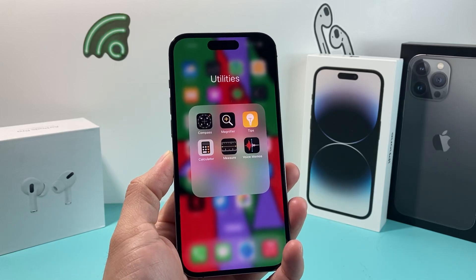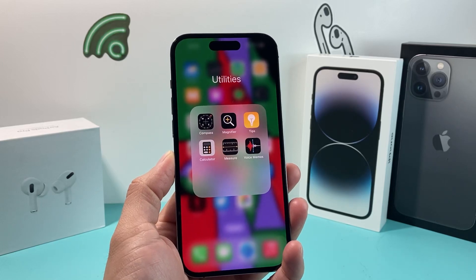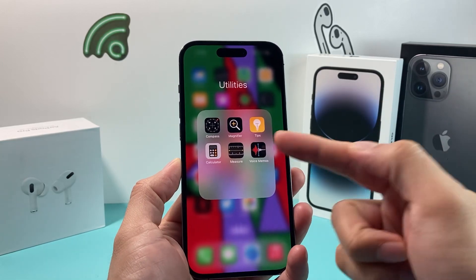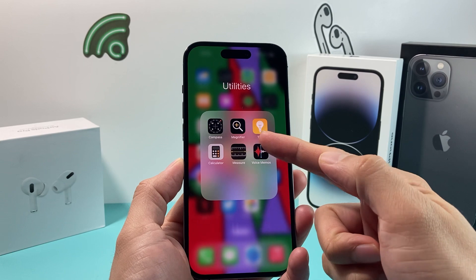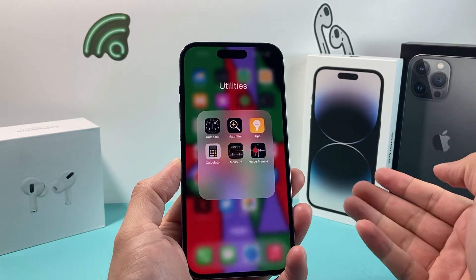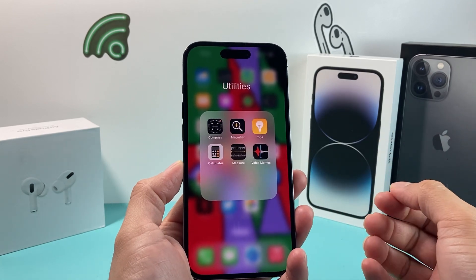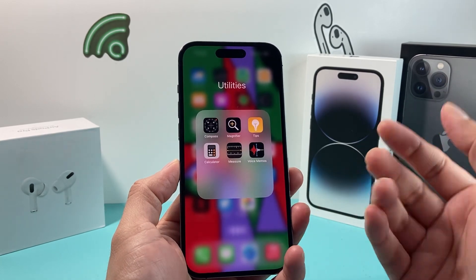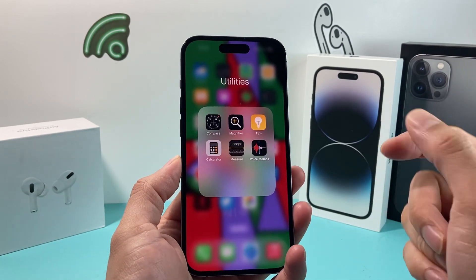Hey guys, tech-up. This is a YouTube video for you guys, and today's video I want to show you how to fix if your magnifier app on your iPhone is not working, or it's black, or frozen, or keeps on crashing.